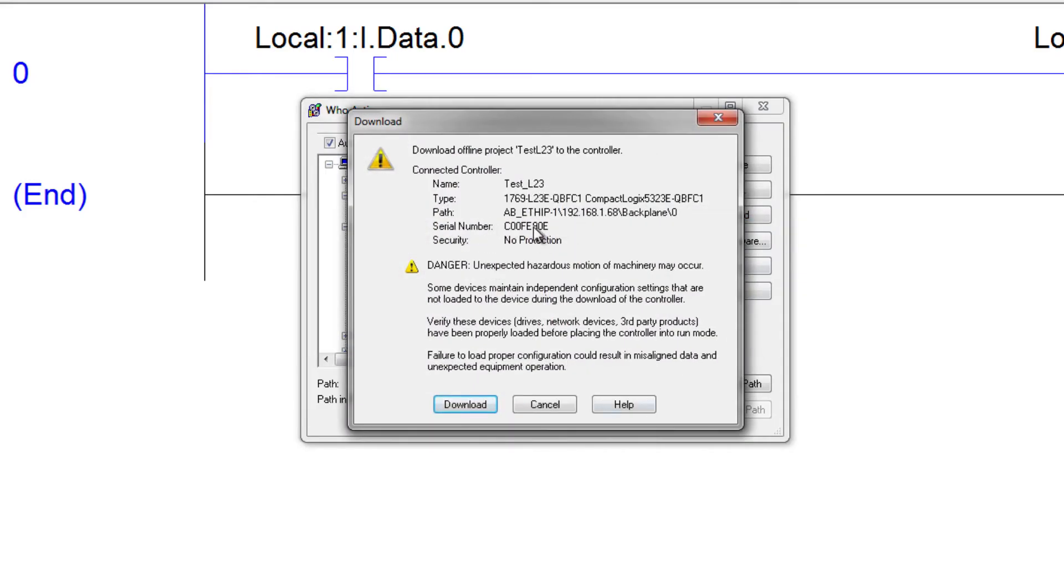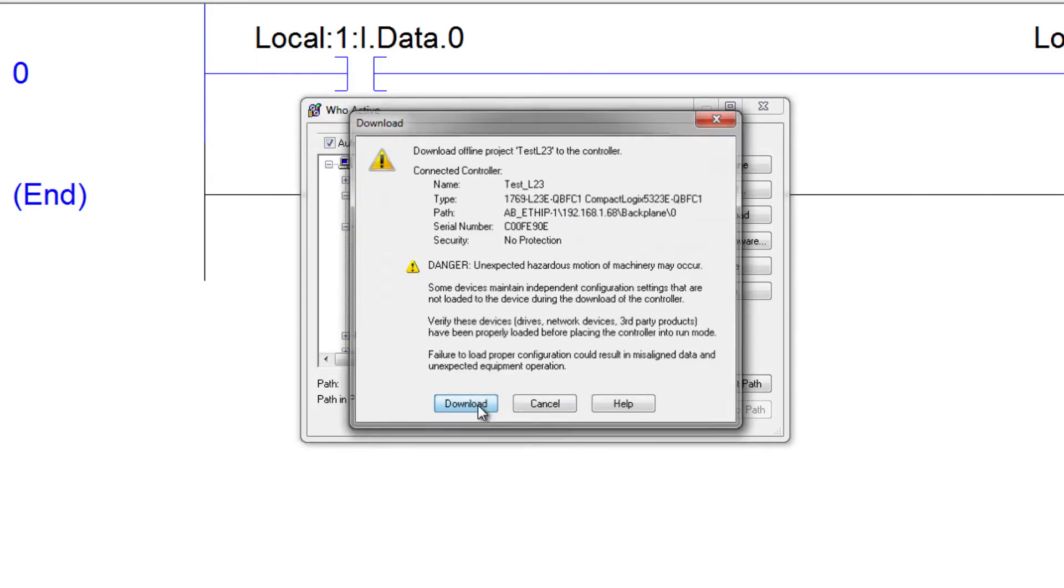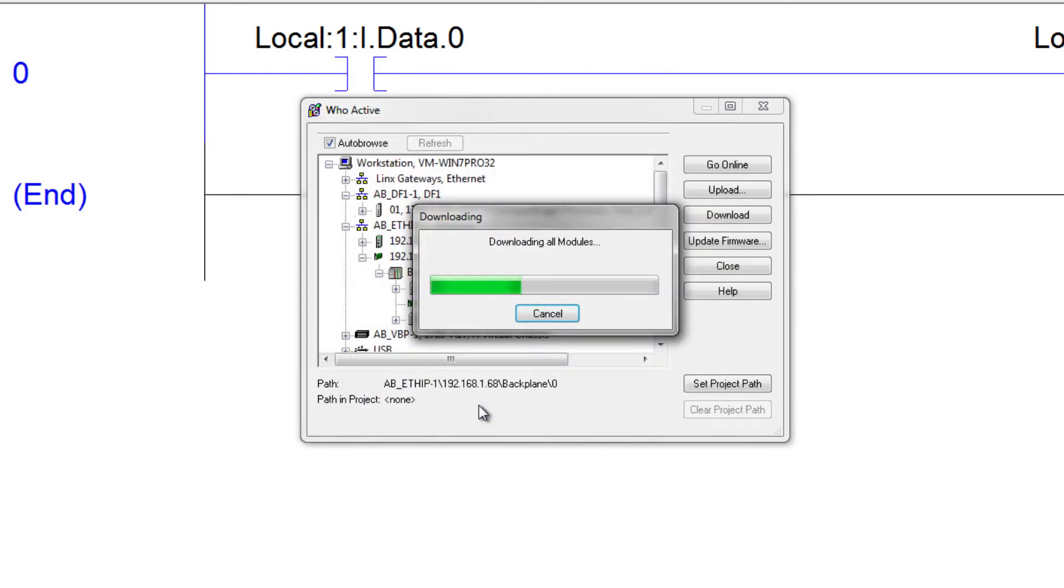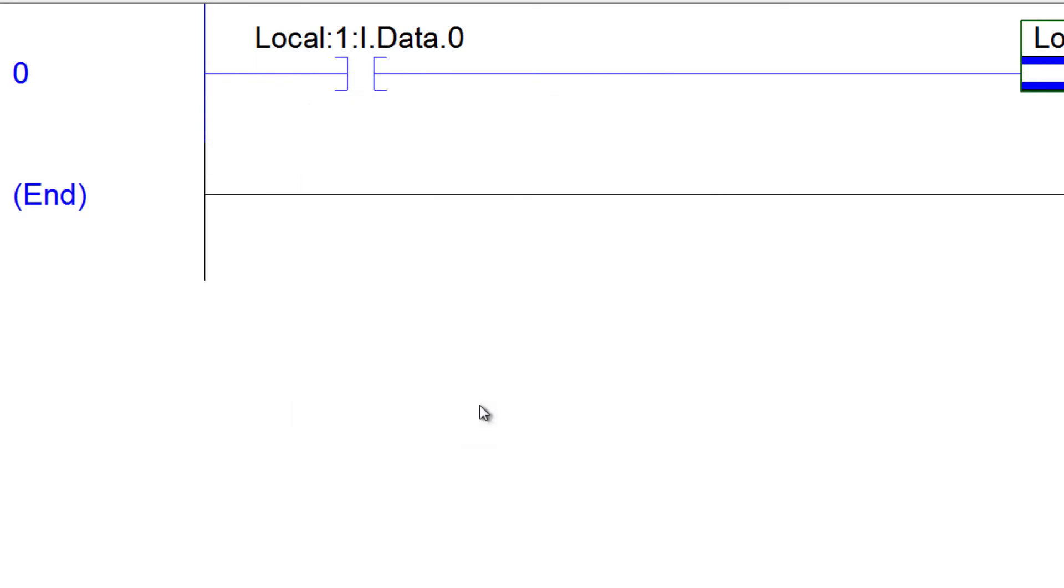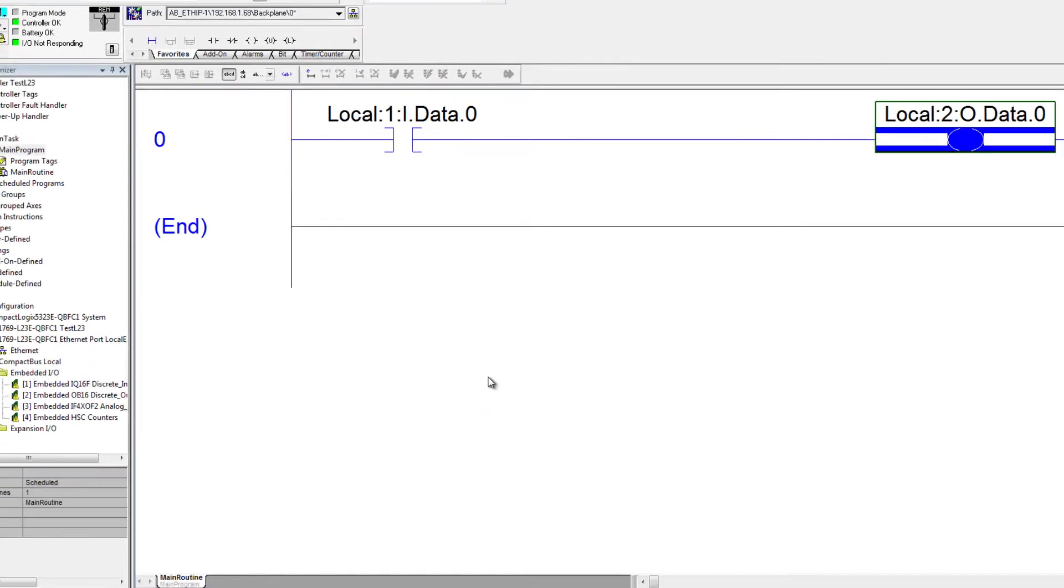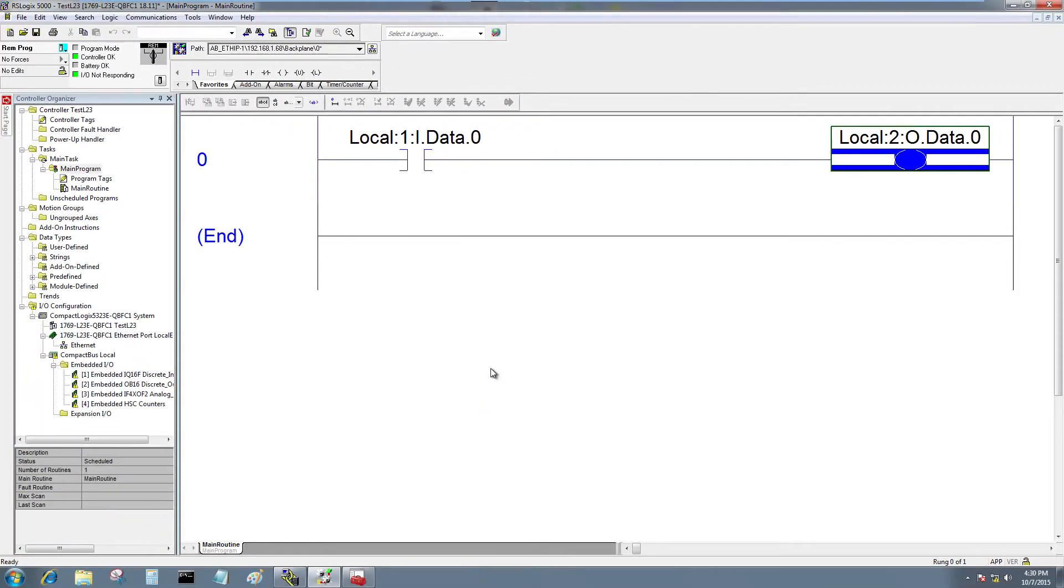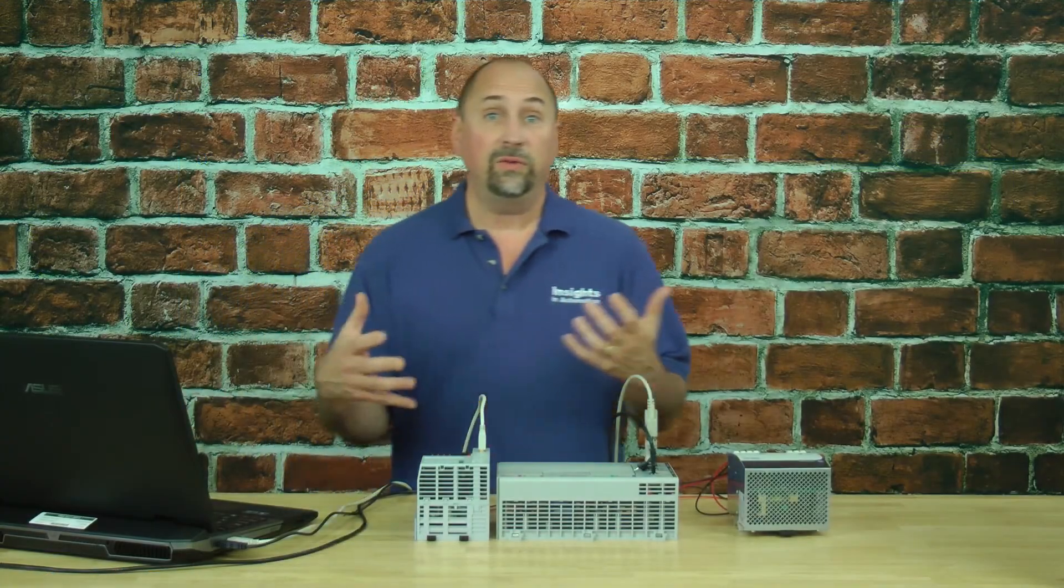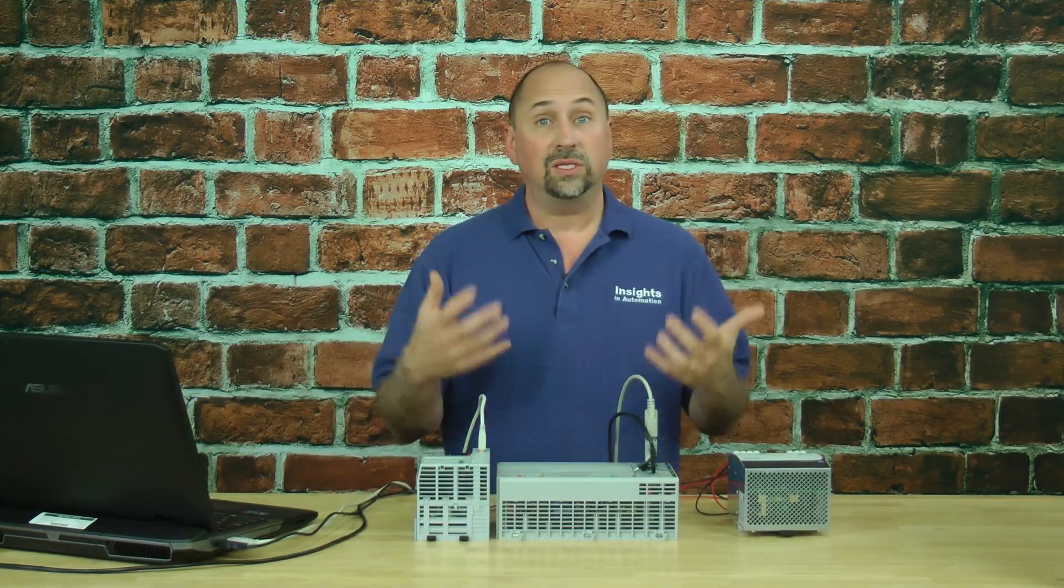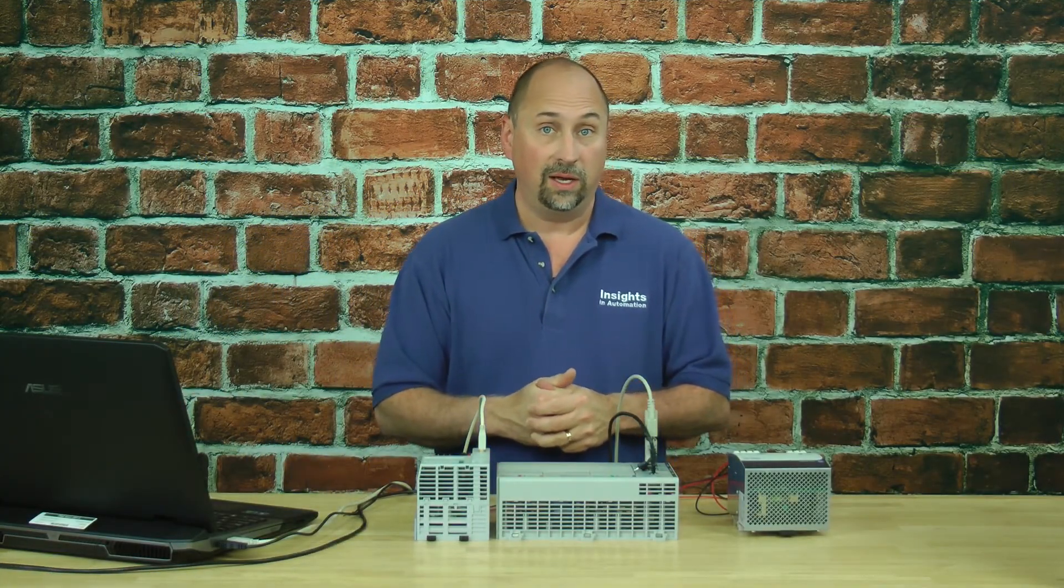It's telling me that I'm going to overwrite the existing program. So I'm going to go ahead and download. And here it goes, and it's complete. And now we're online. And now we've downloaded our simple program into the Compact Logix.